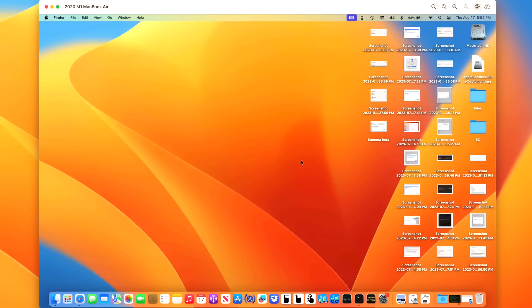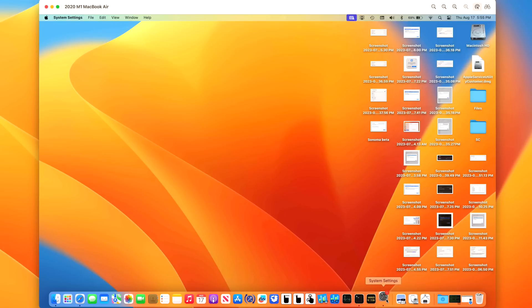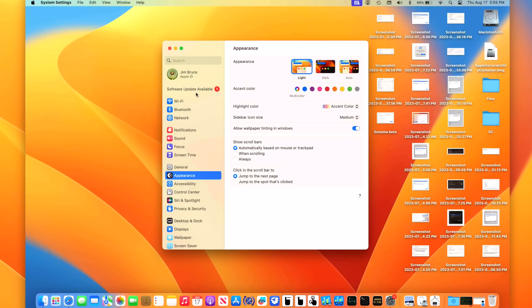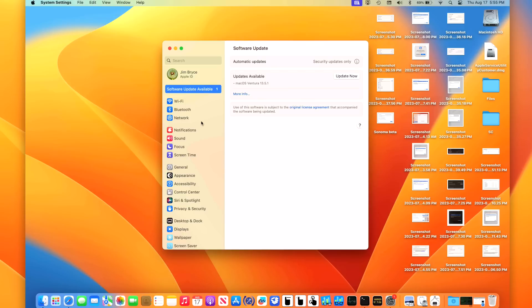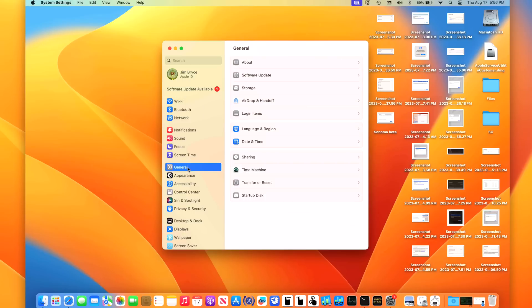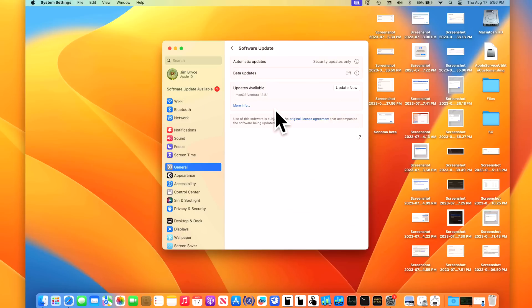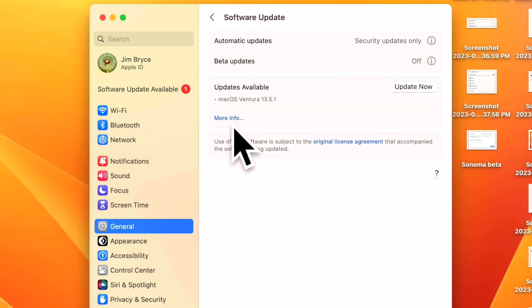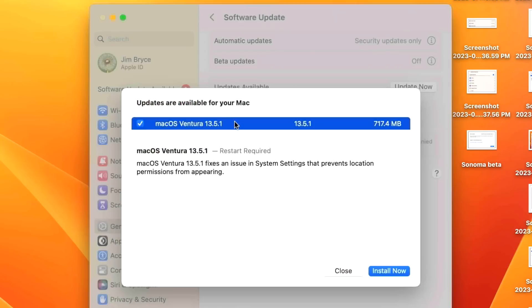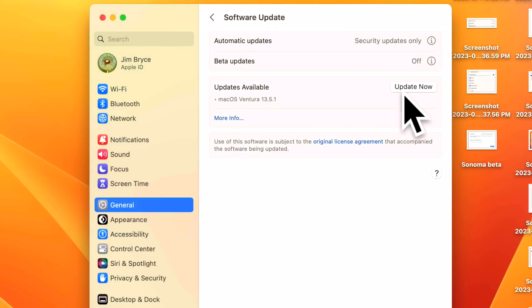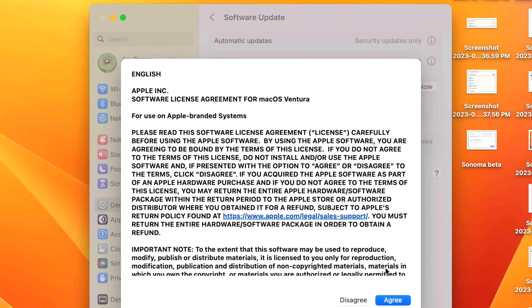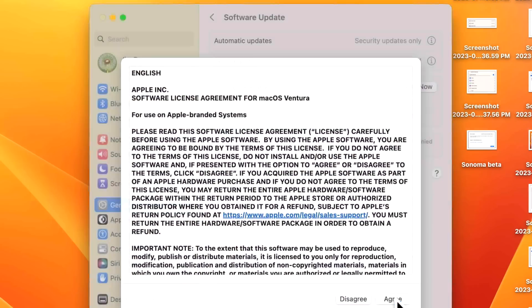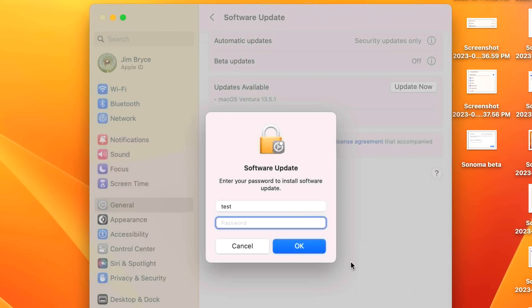Our demo Mac that we're using for the update today is a 2020 M1 MacBook Air. If we want to be able to install the update, all we need to do is go into system settings, and you can see that if it already checks for an update, you'll see a little red circle here with a 1. We'll click on software update as available, and if you do not see this, you can go to general and then software update to check for the update, and you should see macOS Ventura 13.5.1 in here. If you want to get a little bit more information about it, you can click on more info, and it'll tell you all of the information in here. All we need to do is click on update now, and then agree, and we'll type in our password here.